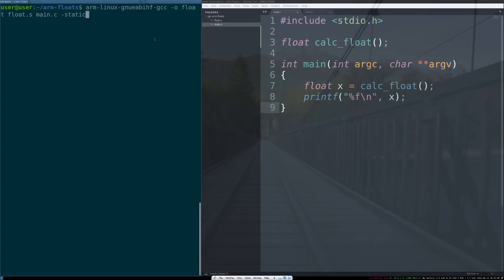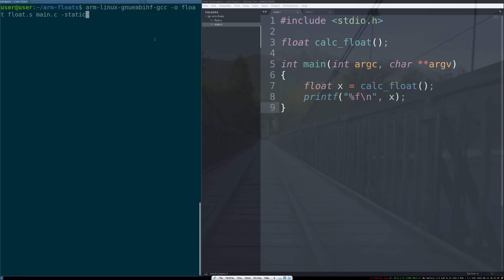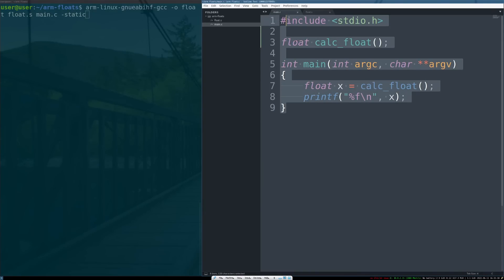So what I've mocked up here in C is a harness to call a function calc_float that we're going to write in assembly. calc_float will return a float value, we'll call that x here, and we're going to print out that float to prove that we've done some kind of math on the processor.